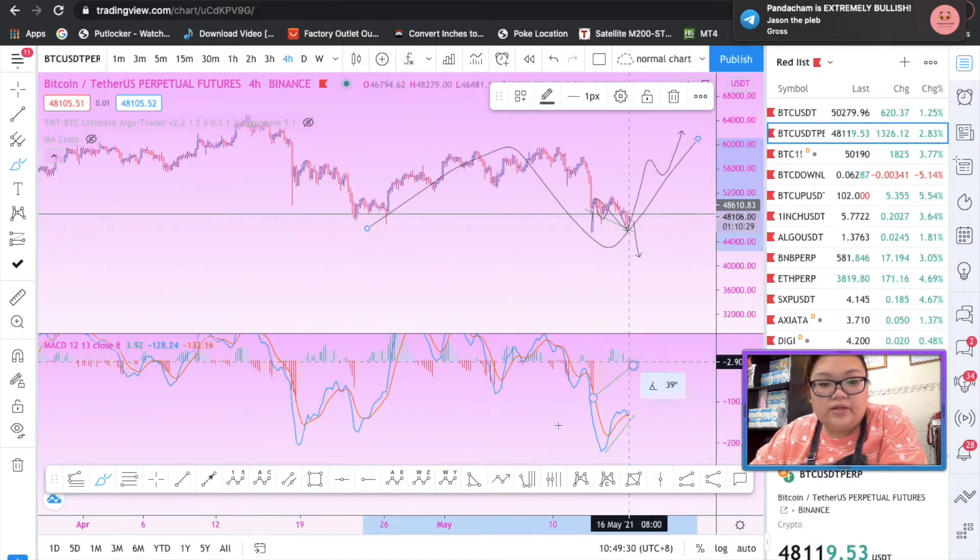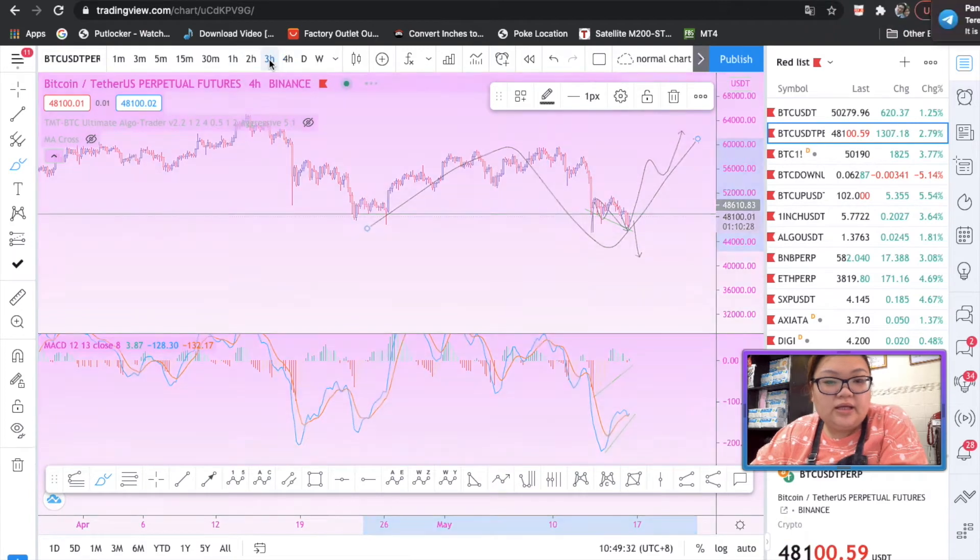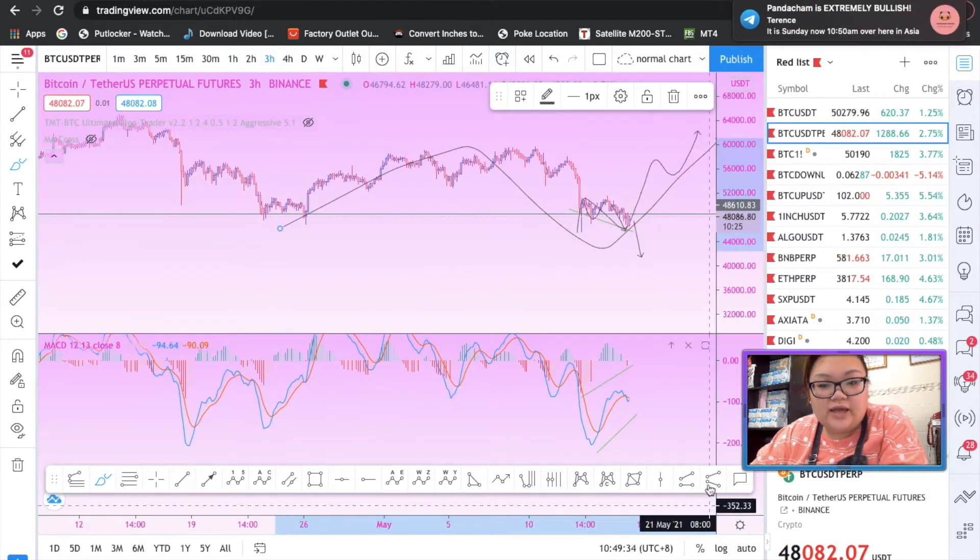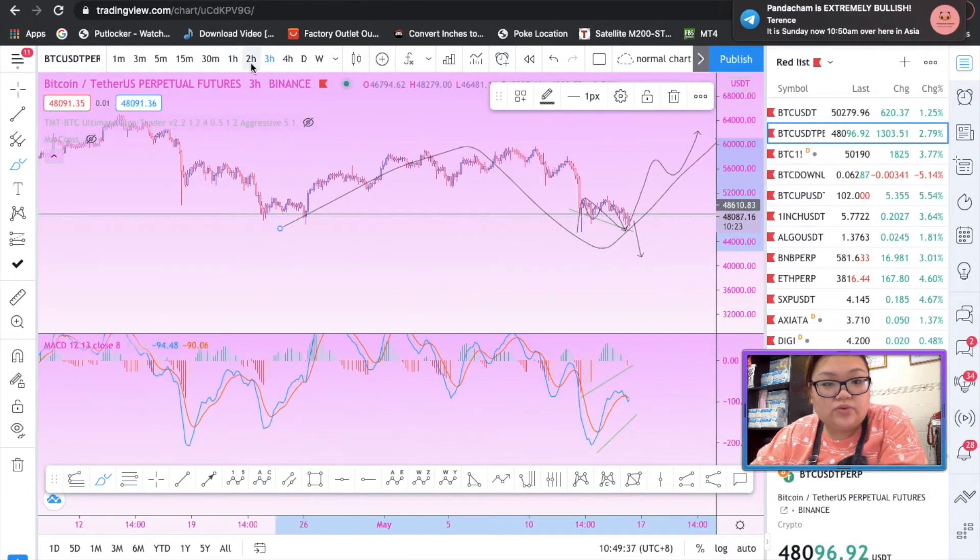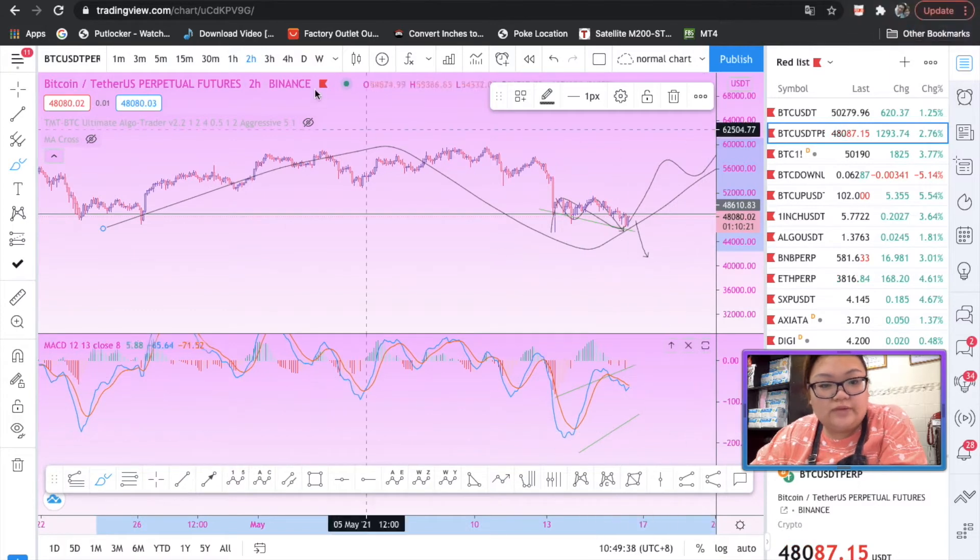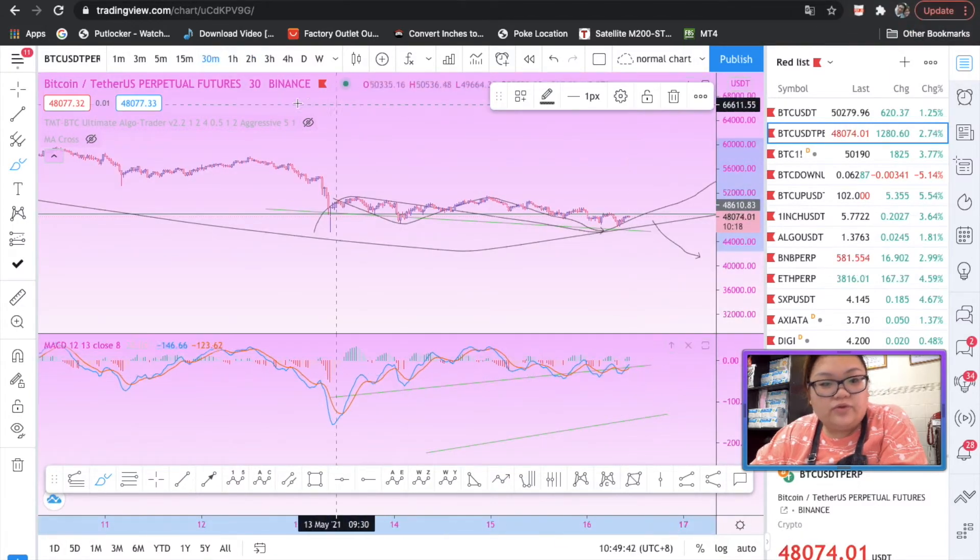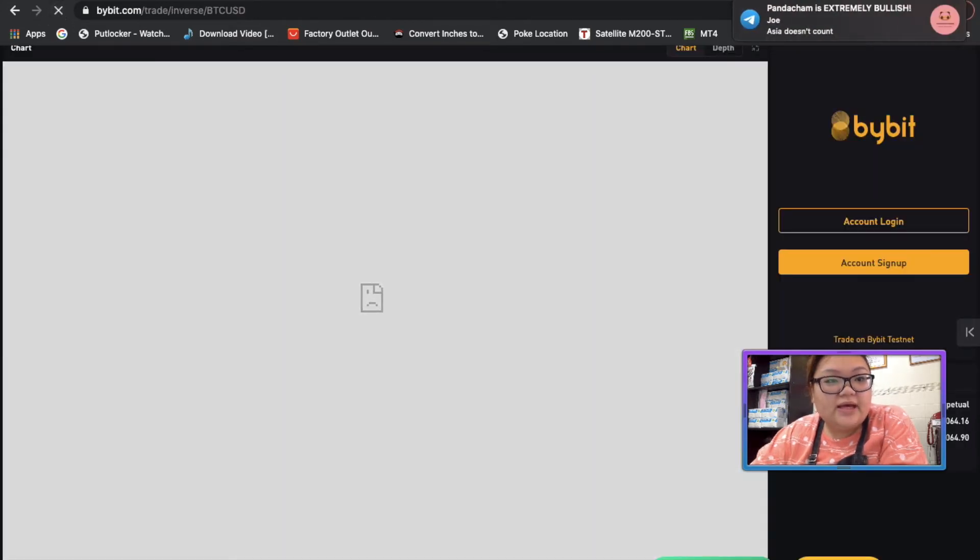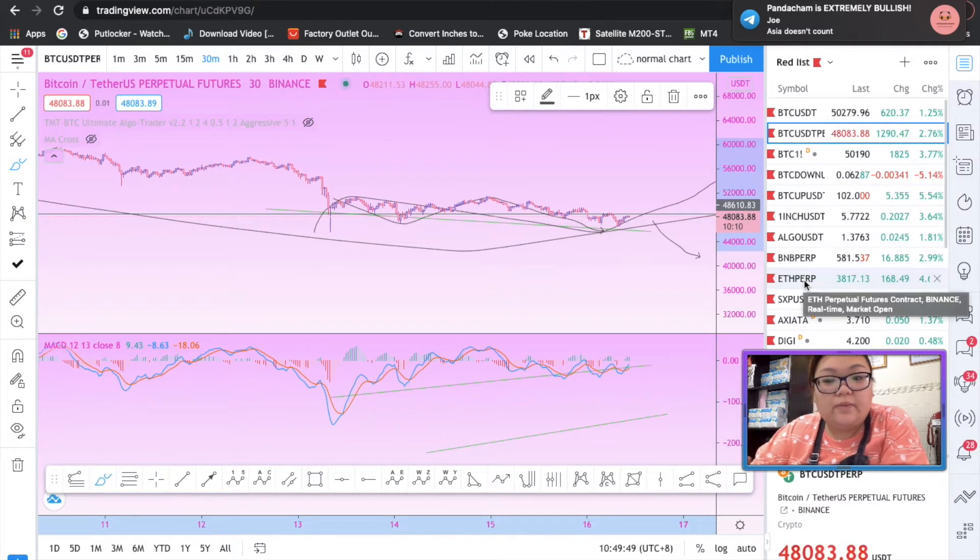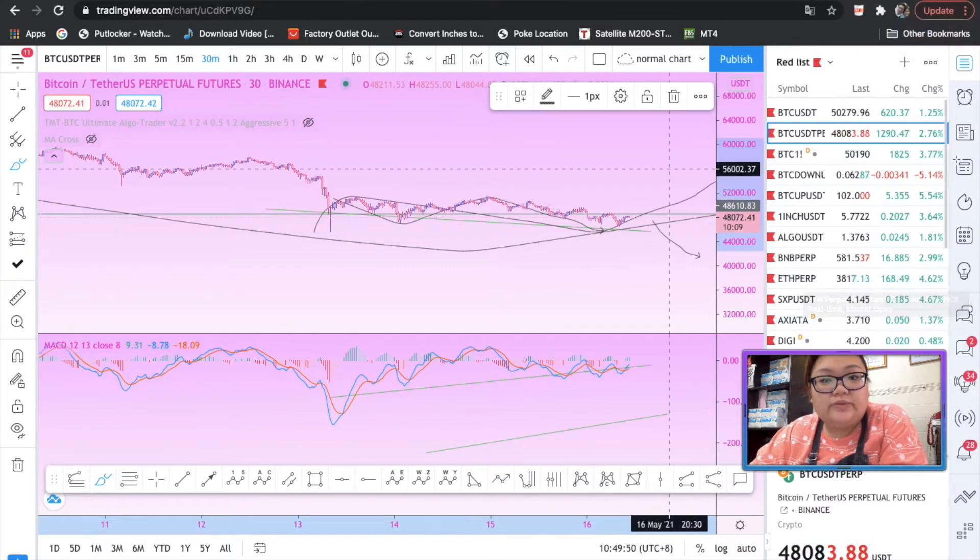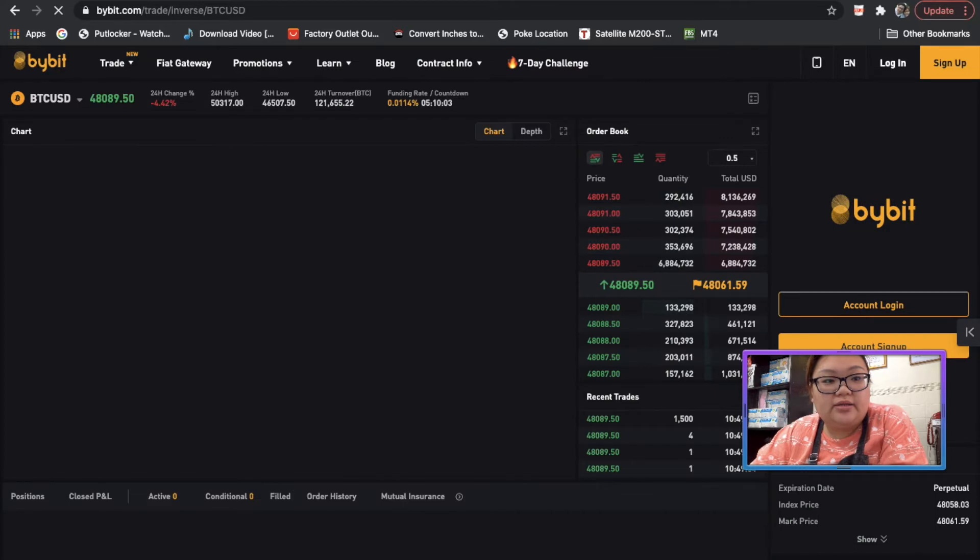Then we check it out on the three hour timeframe, it looks like it wants to cross up as well. Two hour timeframe as well. Thirty minutes has already crossed up. Let's take a look on the CCI. Basically the whole structure is looking bullish, so I am expecting to long the market.